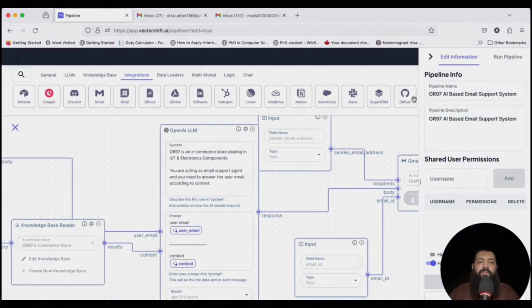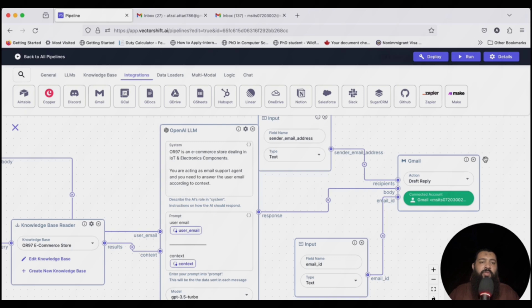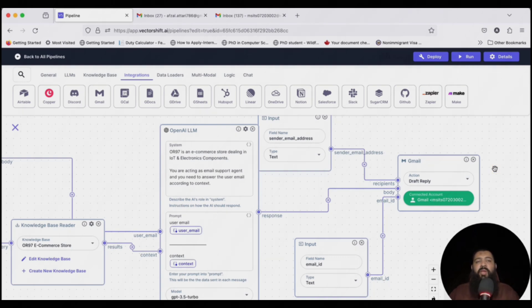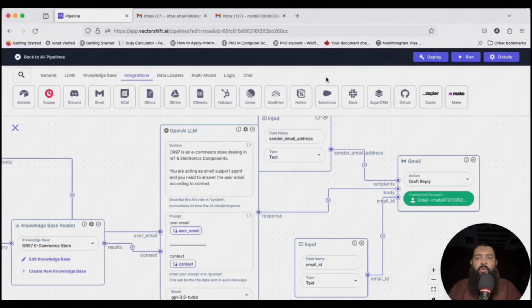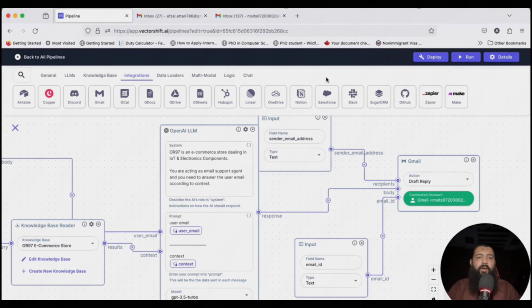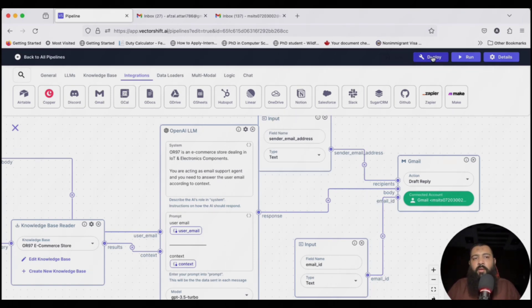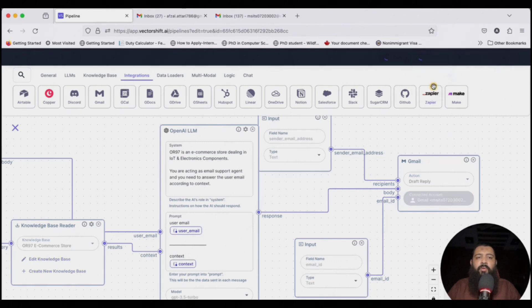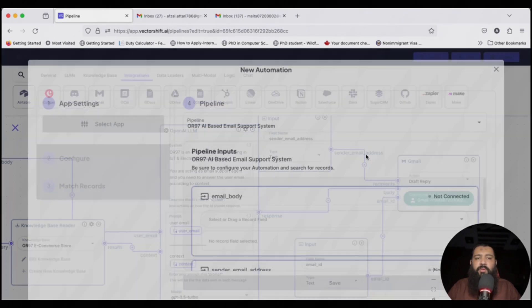This is our pipeline. In the next video, we're going to deploy as an automation, where we will connect all the things with the email and we will do the final testing. Welcome back. In this video, we're going to deploy our email assistant pipeline in production. Just click on deploy and click on automation.